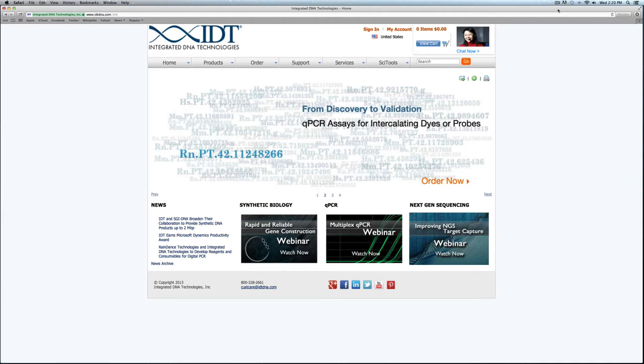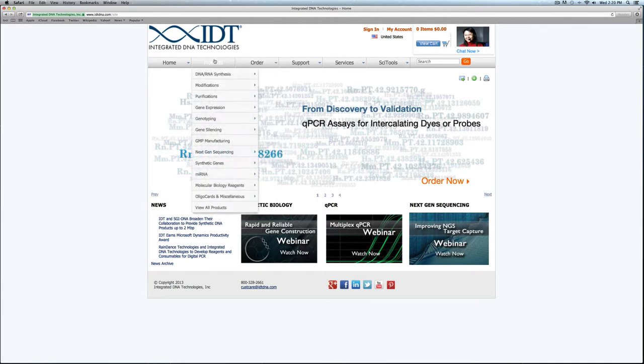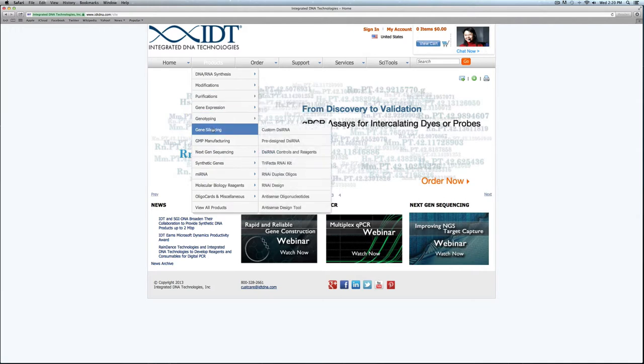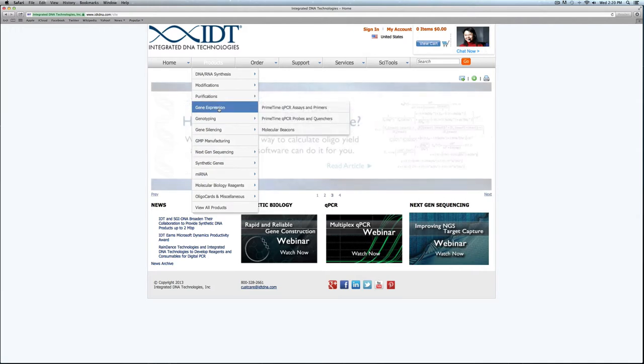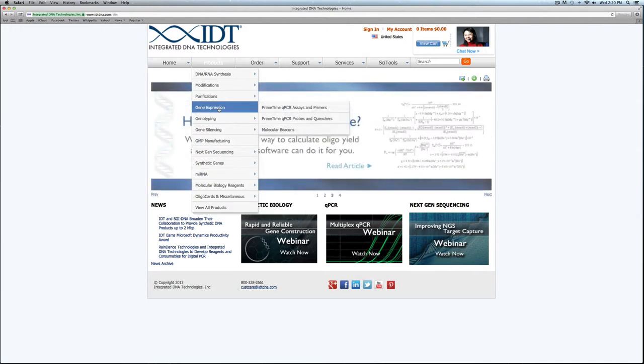There are two ways we can get to this new plate ordering tool. The first is through the main ordering menu, or we can go through the actual products page. If you go to Products, Gene Expression, and then PrimeTime qPCR Assays and Primers, this will take you to a section where we can load this new plate tool.